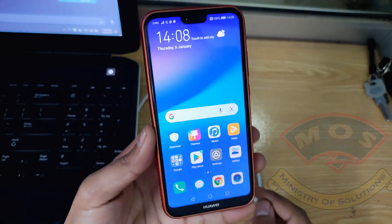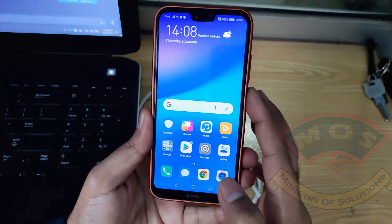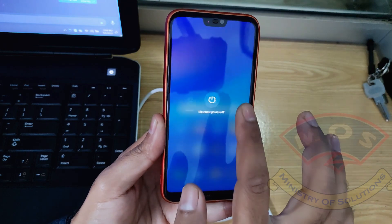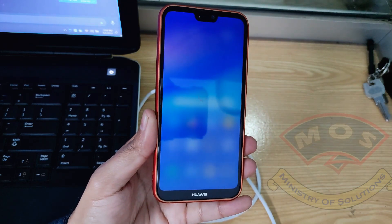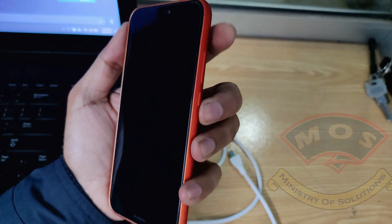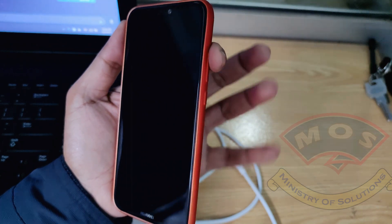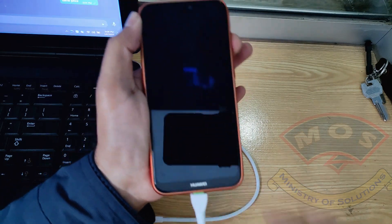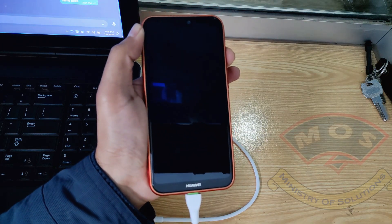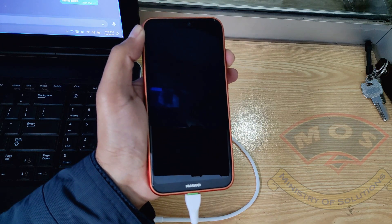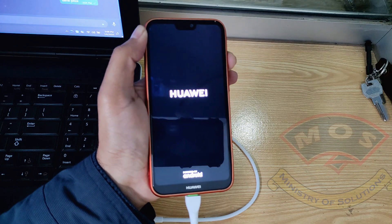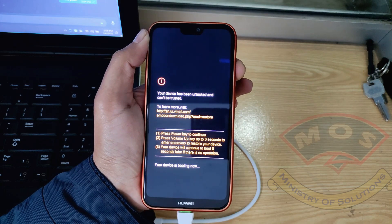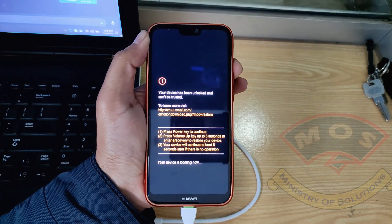Now I will show you how to enter TWRP mode. Power off your phone, hold volume up, then insert the cable — volume up button only — and connect it with the PC or charger. Your phone will enter TWRP mode. There is no other way to enter TWRP recovery; only this way works.